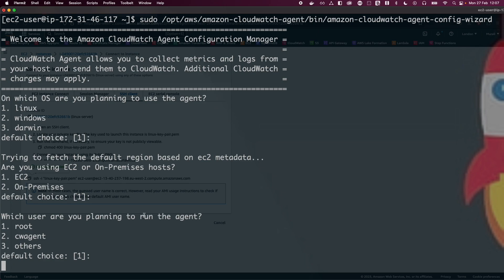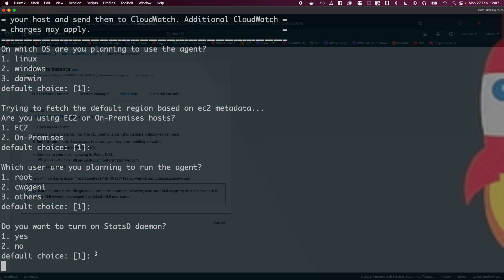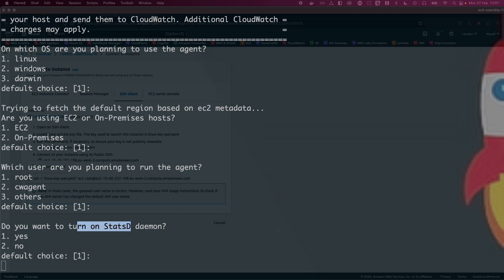Next it asks which user you're planning to run the agent on — I'm going to use the root user, default choice 1, hit enter. Then it asks if you want to turn on the StatsD daemon. StatsD daemon is supported on both Linux and Windows servers and is used to retrieve custom metrics for applications or services using StatsD and collectd protocols. For this demo, we don't need StatsD, so type 2 and hit enter.